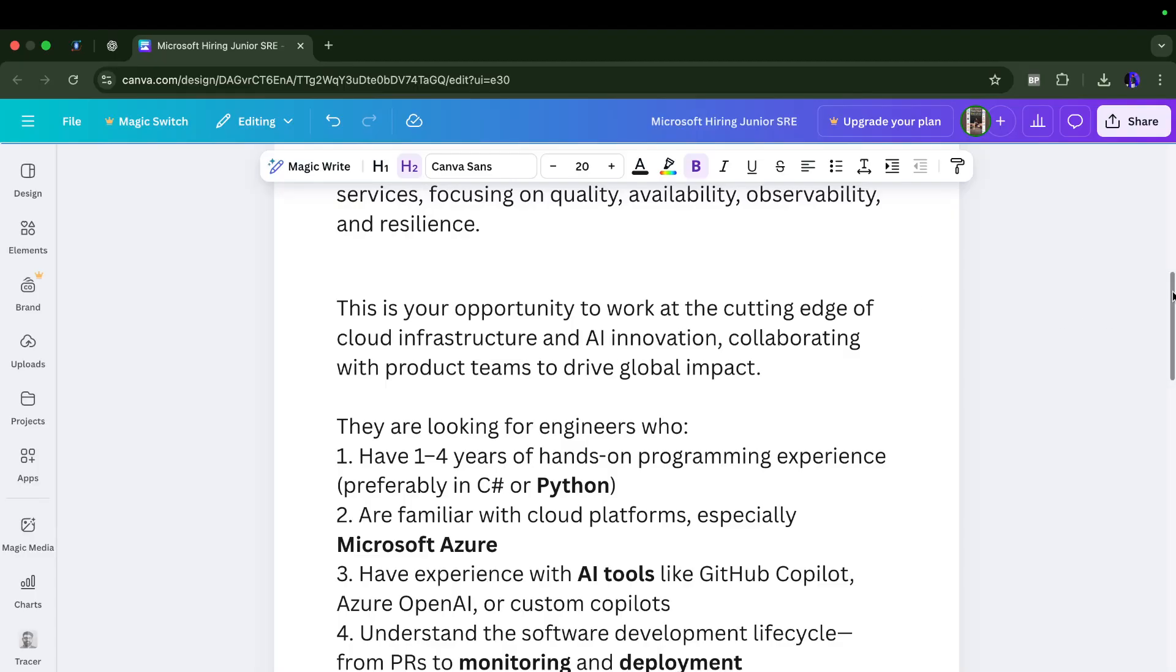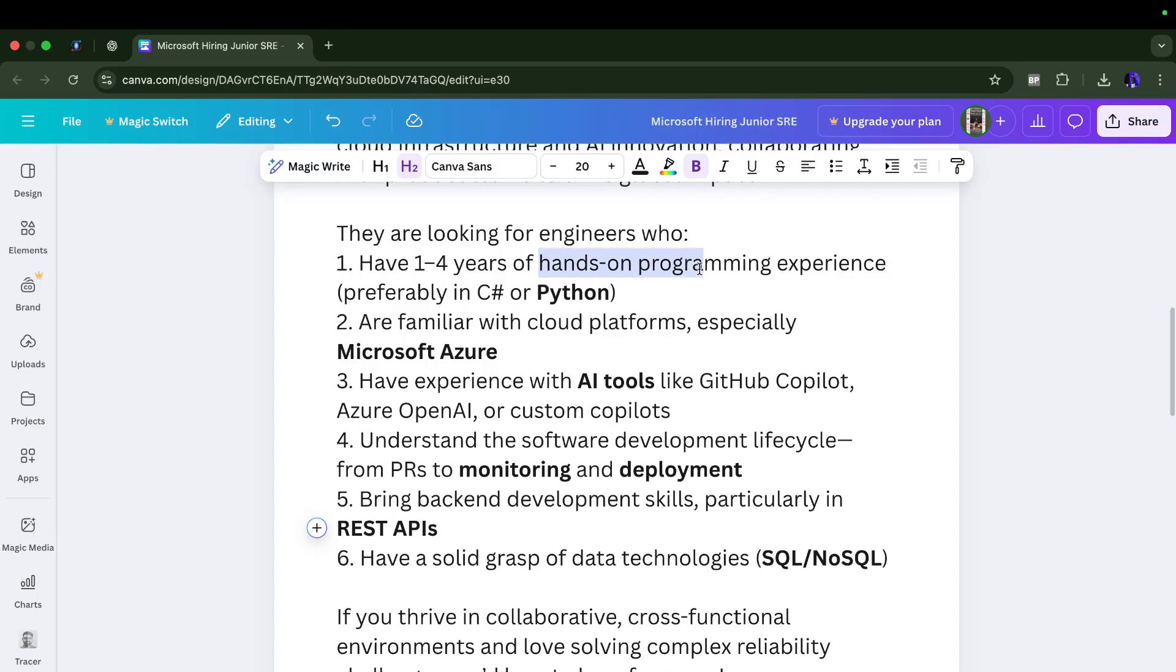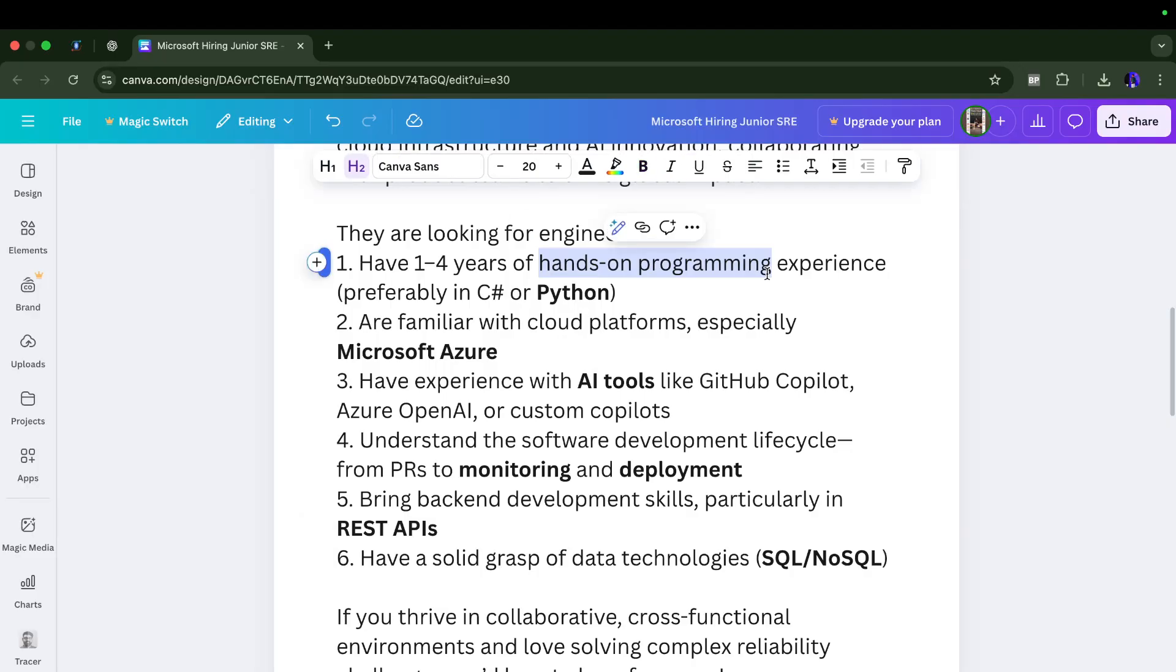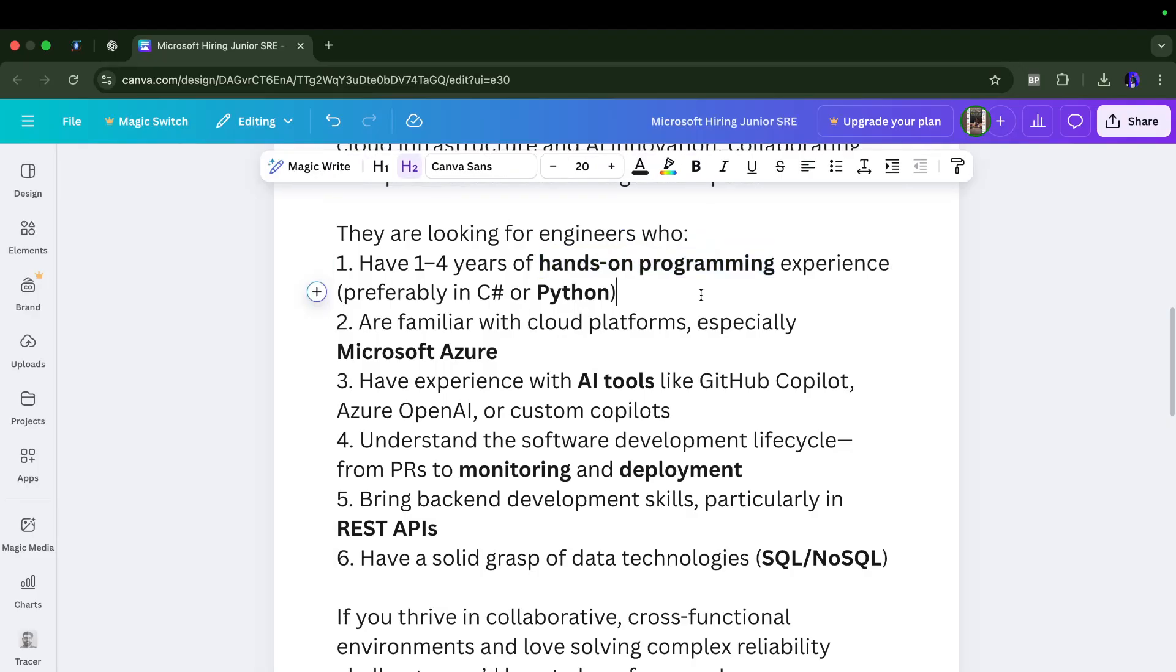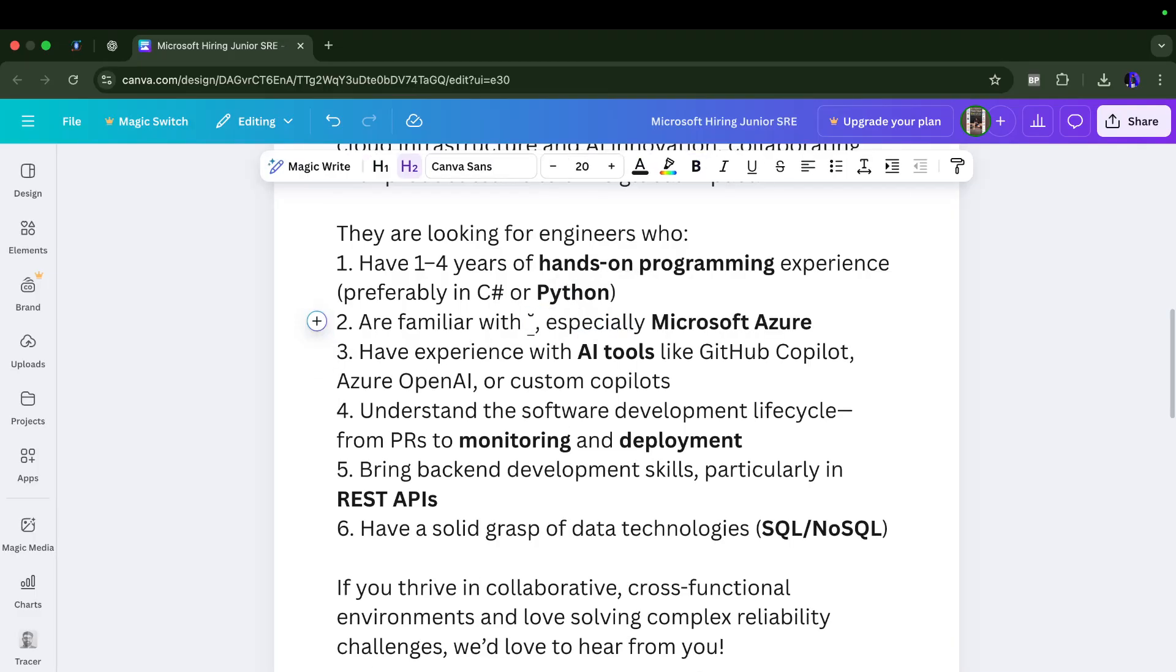The JD is super simple. It is what most of the DevOps and SRE JD looks like. They are looking for candidates who have one to four plus years of hands-on experience - stressing on this term hands-on experience. Either you should have experience with Python or C#.